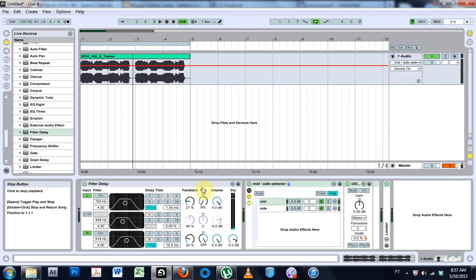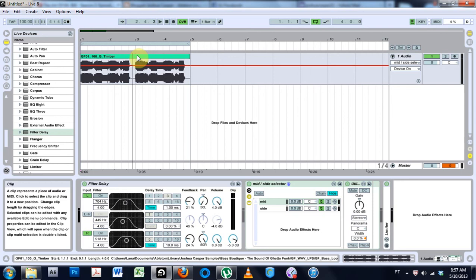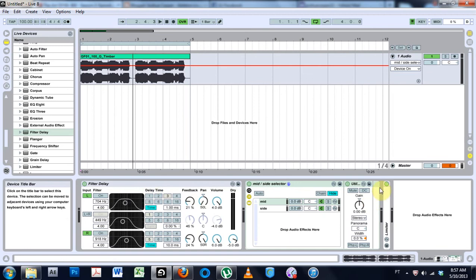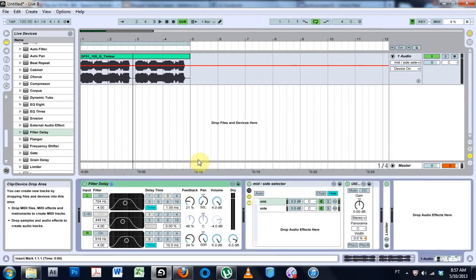So what we've done is just made this way more dynamic than it was. It was already a dope loop, but now it's just super fat and super, it just sounds super nice.